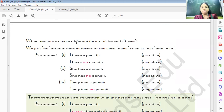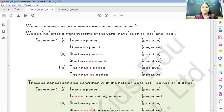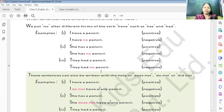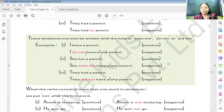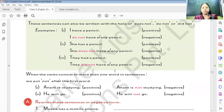When sentences have different forms of the verb 'have', we put 'no' after the form of the verb — such as have, has, and had. Like, 'I have a pencil' becomes 'I have no pencil.' 'She has a pencil' becomes 'She has no pencil.' 'They had a pencil' becomes 'They had no pencil.' These sentences can also be written with do not, does not, or did not: 'I have a pencil' → 'I do not have a pencil.' 'She has a pencil' → 'She does not have any pencil.' 'They had a pencil' → 'They did not have any pencil.'